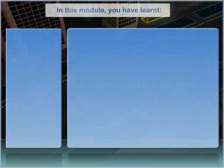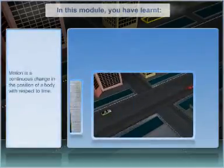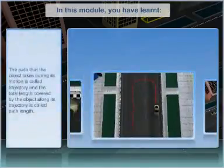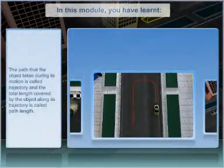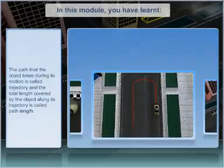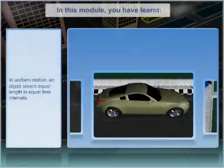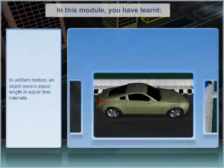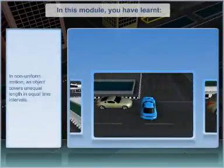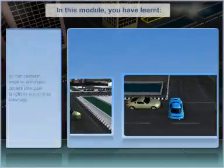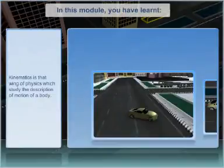In this module, you have learned motion is a continuous change in the position of a body with respect to time. The path that the object takes during its motion is called trajectory, and the total length covered by the object along its trajectory is called the path length. In uniform motion, an object covers equal length in equal time intervals. In non-uniform motion, an object covers unequal length in equal time intervals. Kinematics is that branch of physics which studies the description of motion of a body.